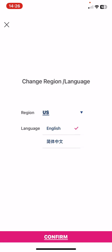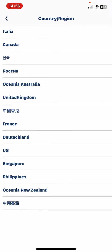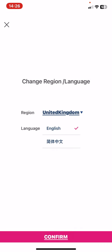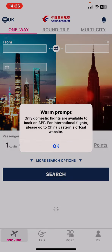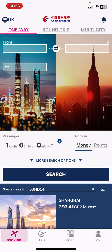At the region section just click on that, and as you can see these are the regions that you can choose from. Just click on the one that you want and then click on the confirm button, and your region is set.